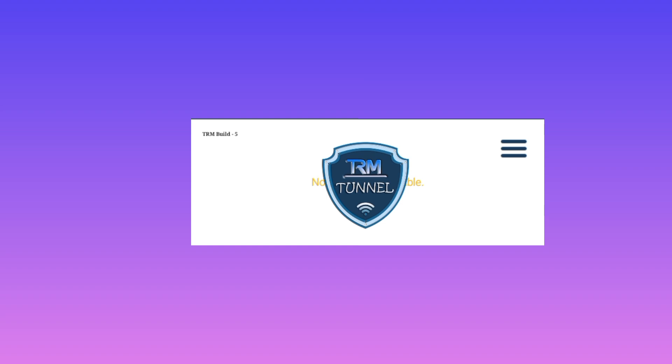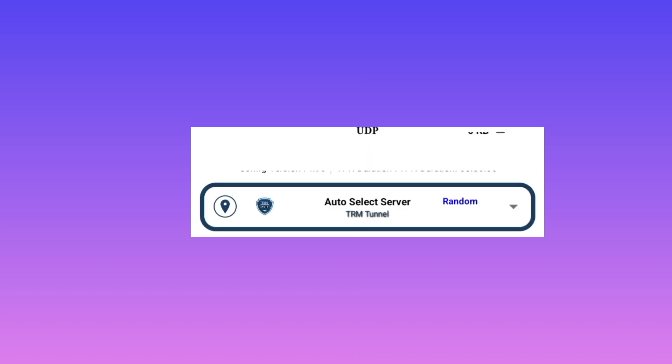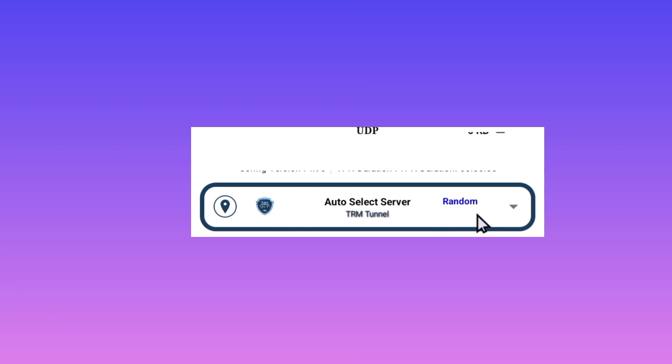And the server is right here where you see auto select server. So you are required to pick a server or leave it in auto. It will be up to you, it will be your choice. But if you leave it in auto select server, the app will select the best server for you.